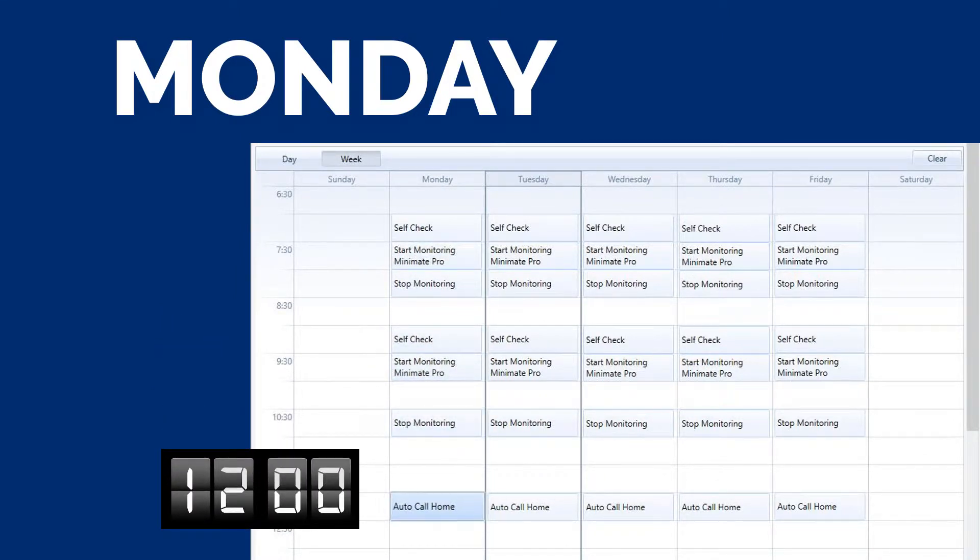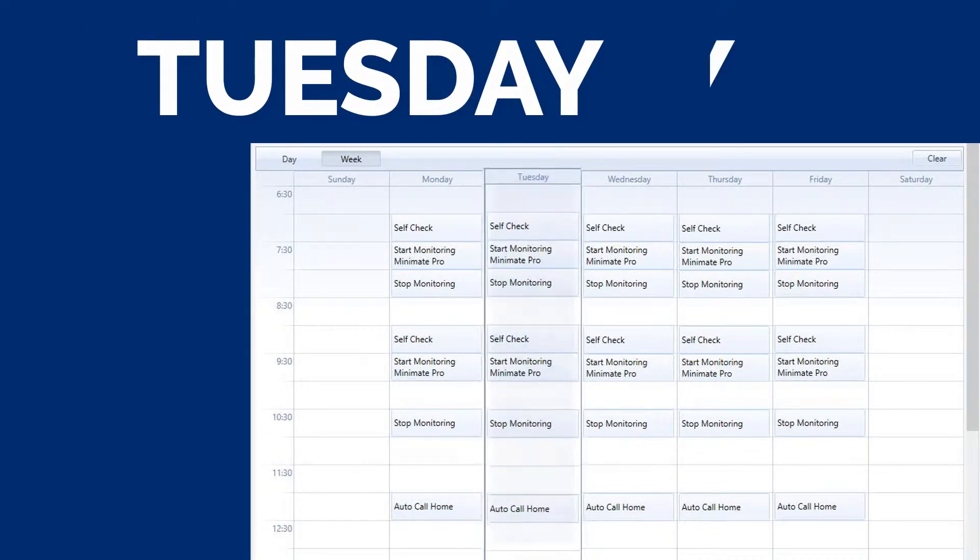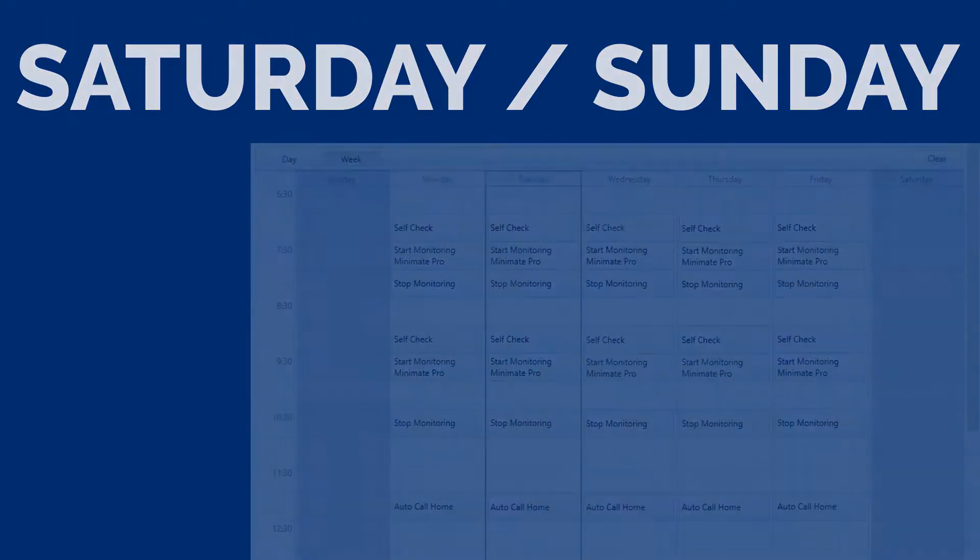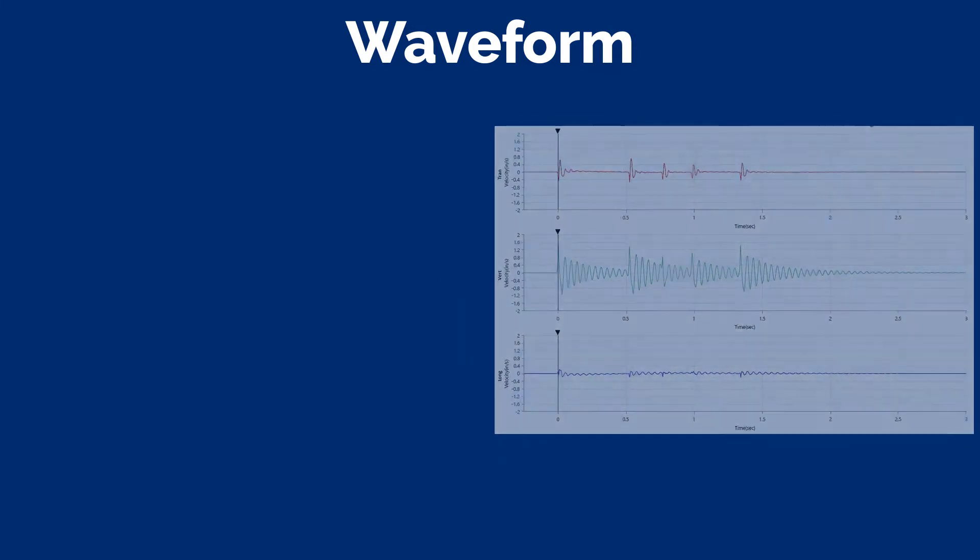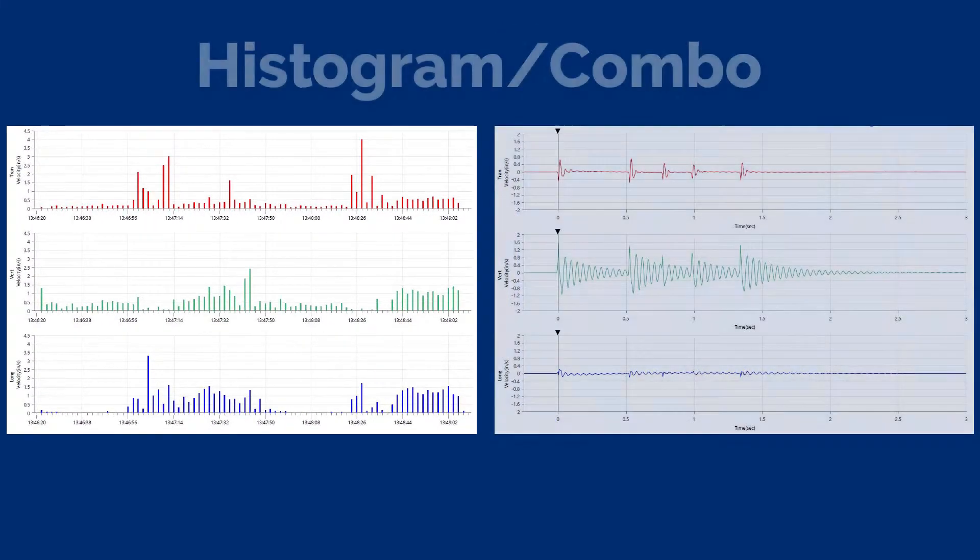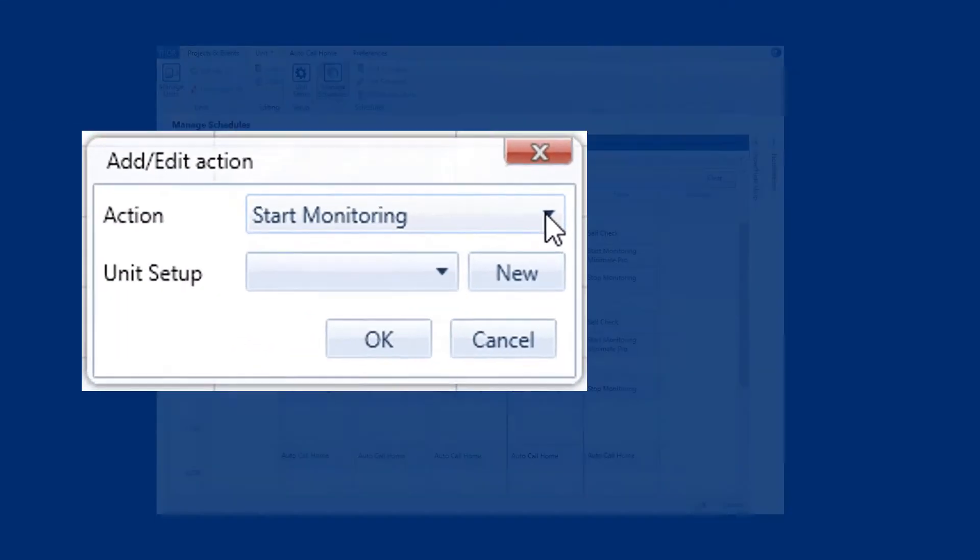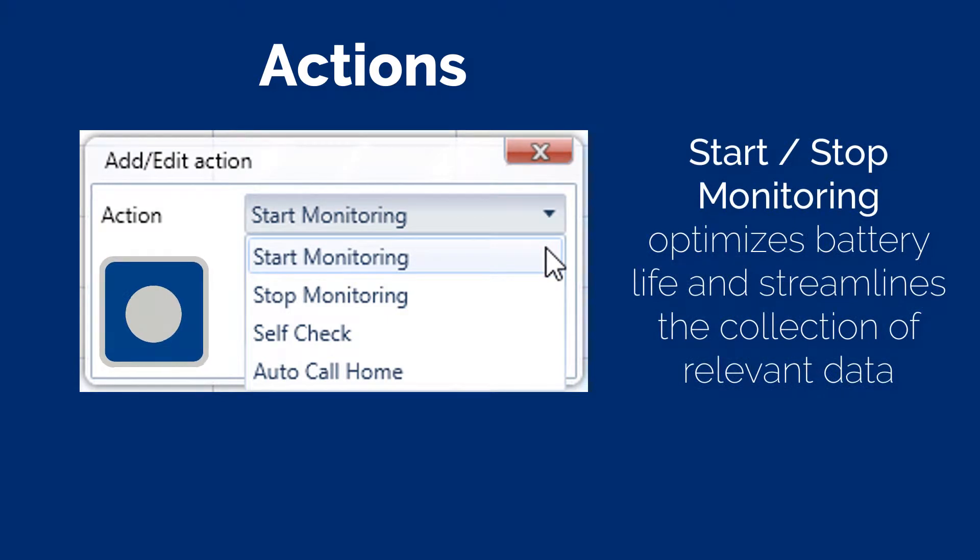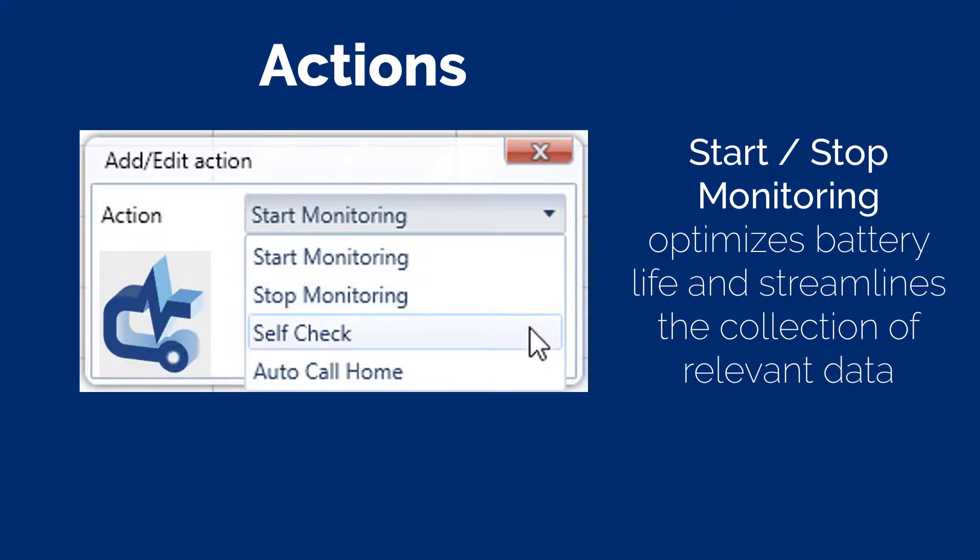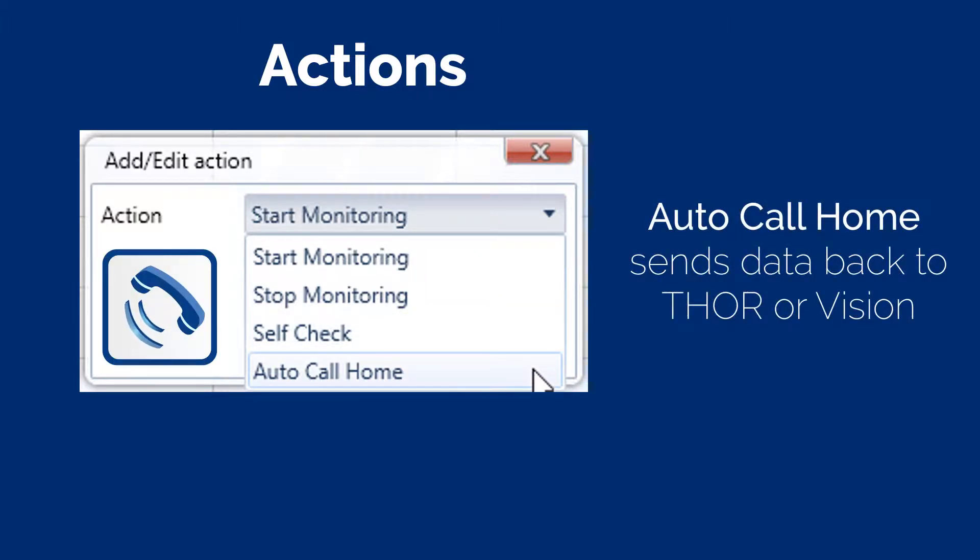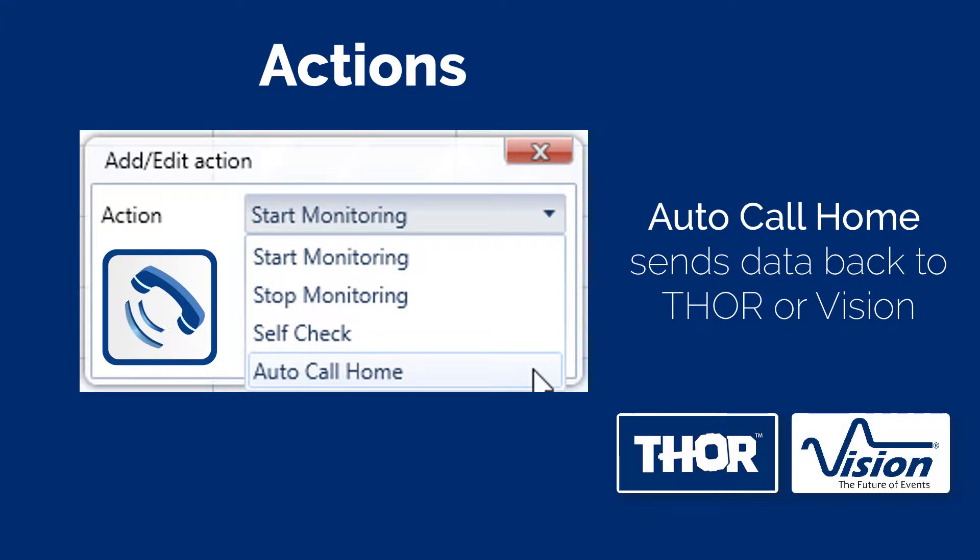Thor's scheduler tool allows you to pre-program the date, time, length of data you need to record and the mode you would like to monitor, whether it's waveform, histogram or histogram combo mode. Actions such as automatic start-stop monitoring for selected time windows greatly optimizes battery life and streamlines the collection of relevant data. The self-check diagnostics action ensures the Mini-Mate Pro and its sensors are in working condition for recording data. The Auto-Call Home action sends data back to a local computer running Instantel's Thor software or to Instantel's cloud-based Vision platform.